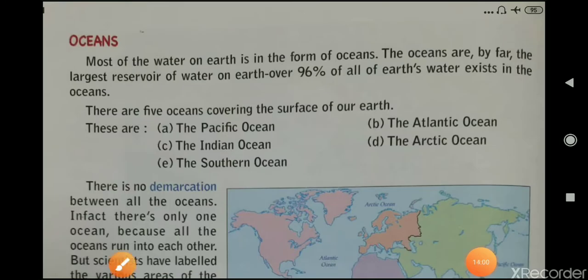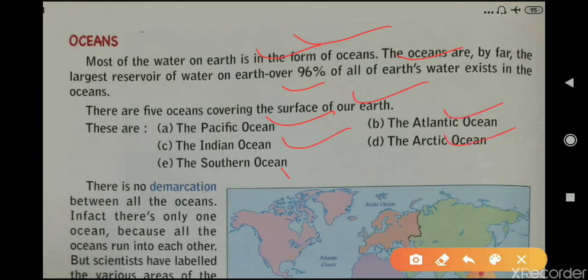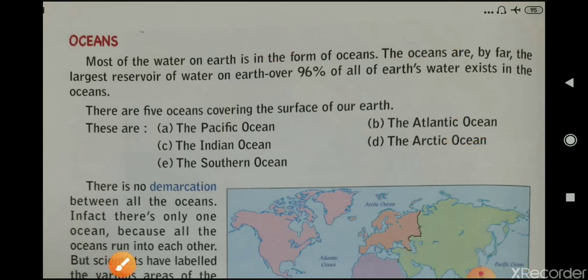Most of the water on Earth is in the form of oceans, which are the largest reservoir of water on Earth. Over 96% of the Earth's water exists in the oceans. There are five different oceans: the Pacific Ocean, Atlantic Ocean, Indian Ocean, Arctic Ocean, and Southern Ocean.